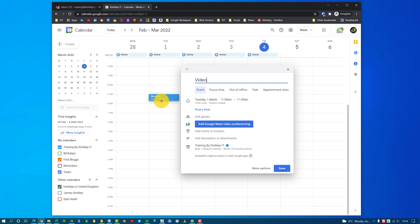I'd also recommend naming the event 'video call' because if you just create an event with, say, James and Kyle or whatever you call it, no one actually knows what the meeting is—if it's a video call, physical meeting, or something else. So you should always prefix your events with a little description of what they are, like 'video call' in this case.